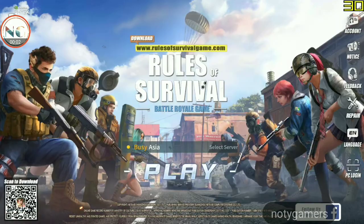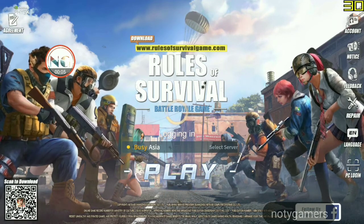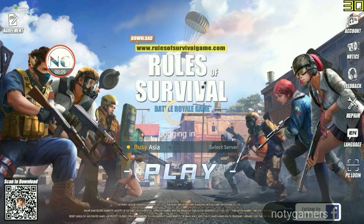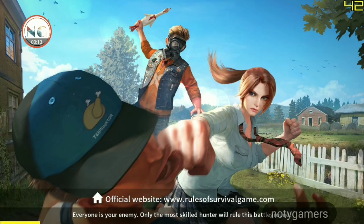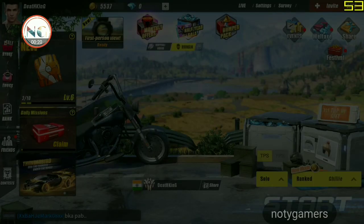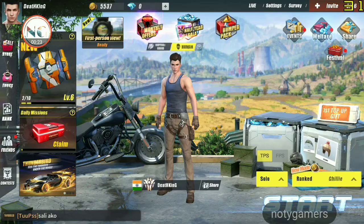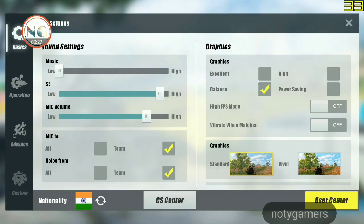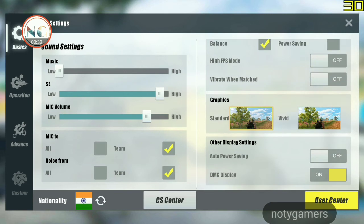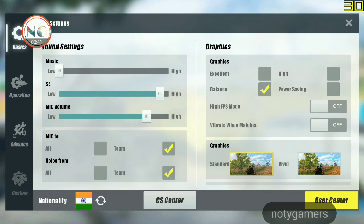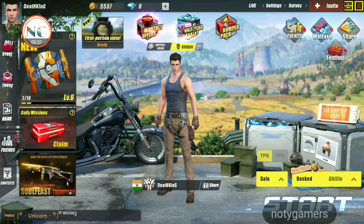Now let's test in-game. You can see the FPS counter showing 30 FPS here. Once in the game, go to Settings and turn off: mic to team only, voice to team only, auto power saving off, vibrate when matched off. High FPS mode can be on or off — check it first. Set graphics to Balanced or High.